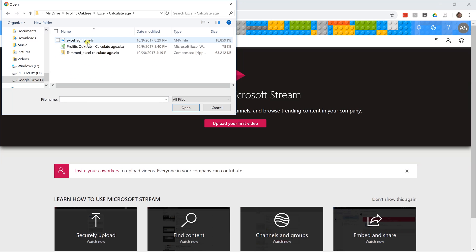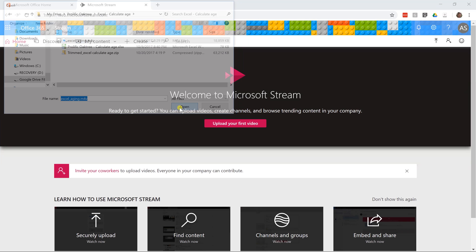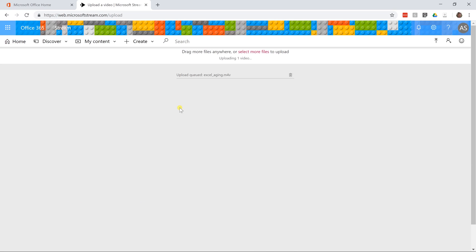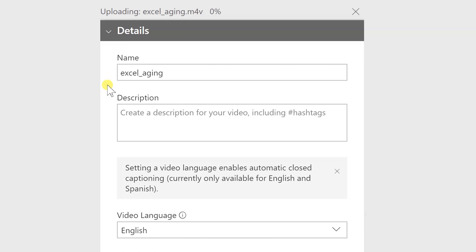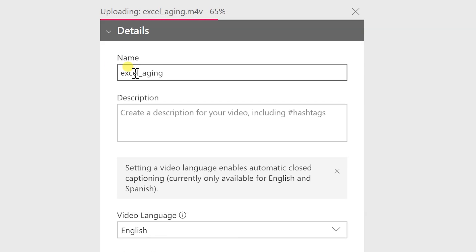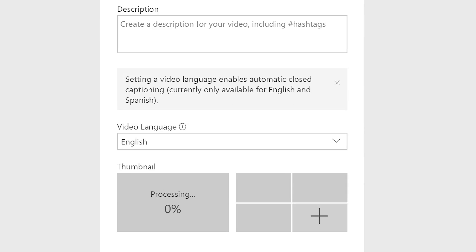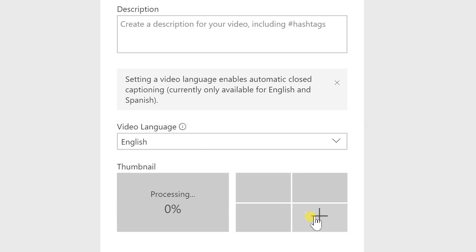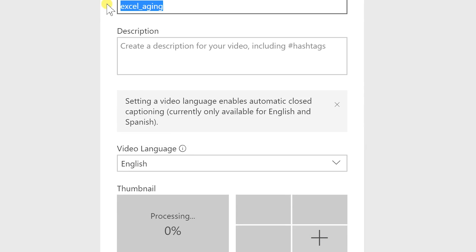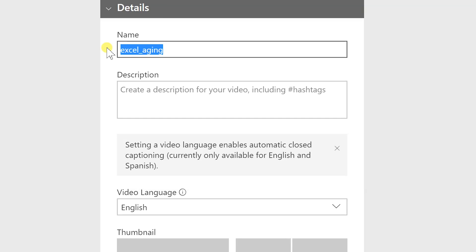And a few things are happening here that you notice. One is you're going to give it a name but it picks out the file name first to get you started and it's scanning the video. You'll see that the thumbnails are going to pop up here. You can choose which one you want or you can add a custom thumbnail by clicking the plus sign if you have one ready. Let's just give this a name.